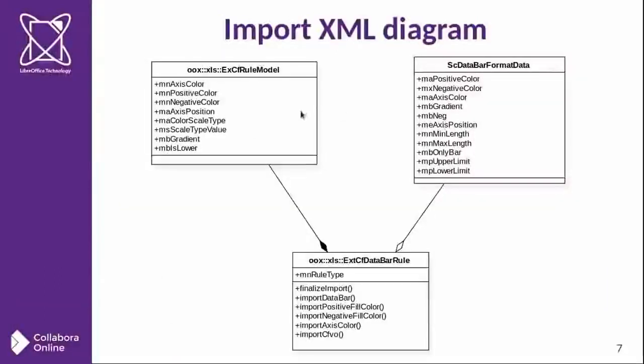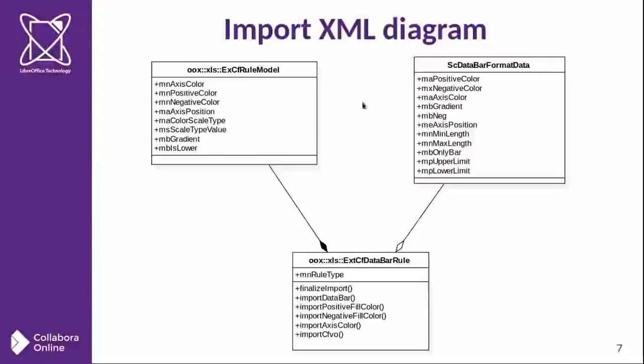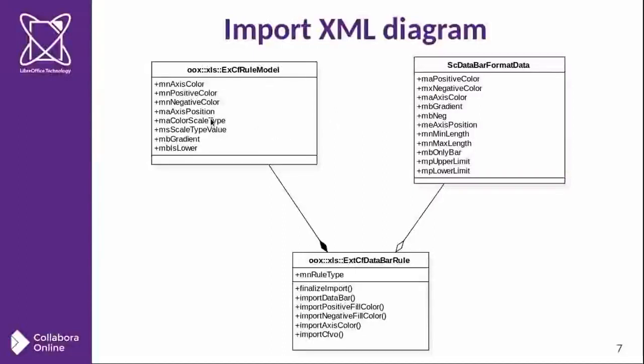Finally, we will analyze these classes. You can see in the relationship, this class has two compositions of classes. One is the rule model and the format data. And you can see that the attributes from these two classes are very similar. It's duplicate data. This is one of the first issues I have found.